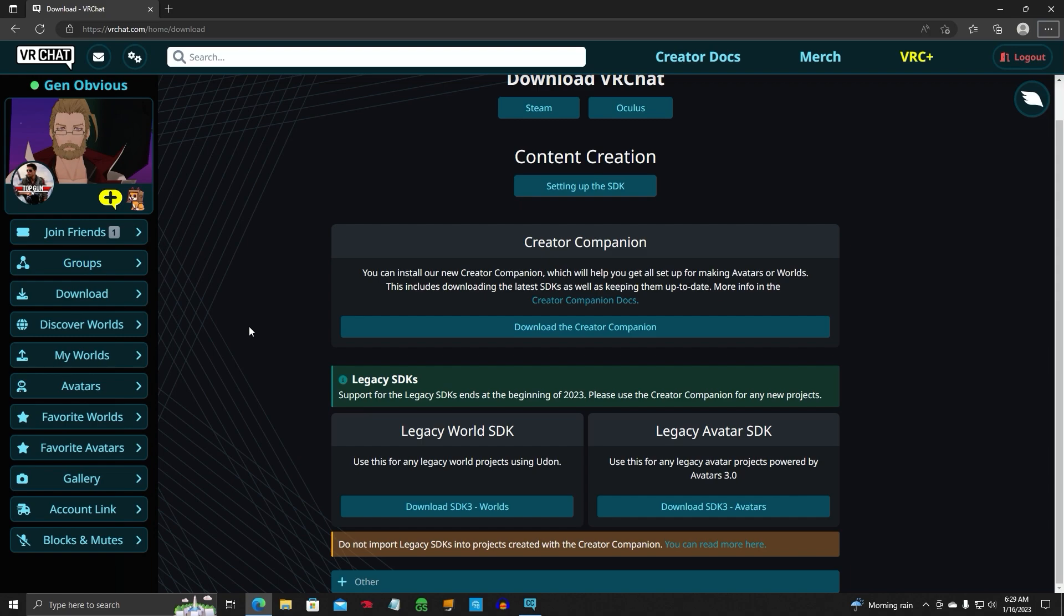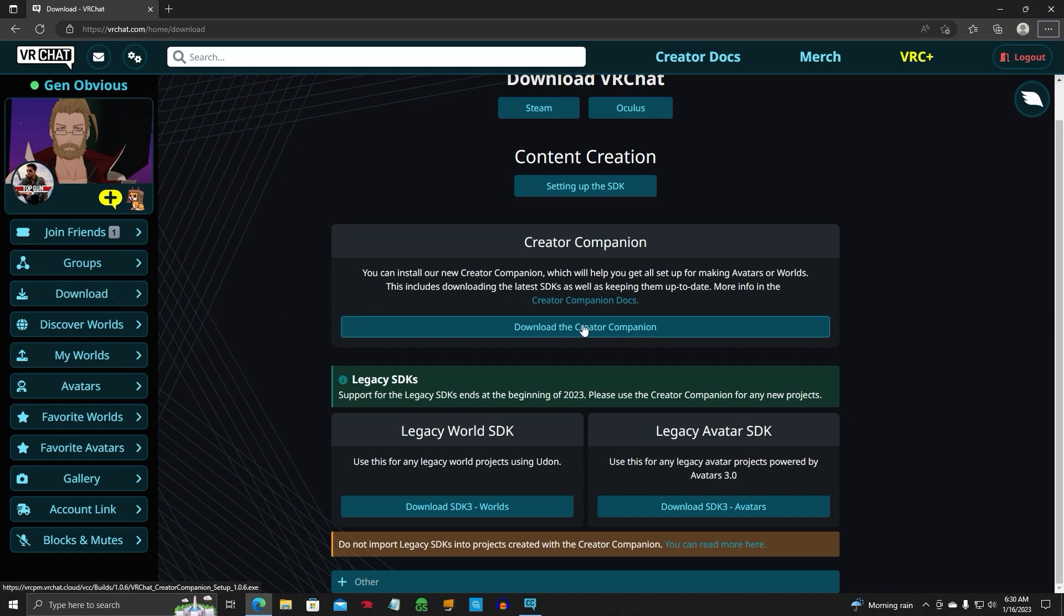For the Unity Hub, don't use it. So we're going to go to the VRChat.com website. Sign in, go to the Download section, and you'll see Download Creator Companion. Now I have Creator Companion already on here, so I'm not going to download it again. But you would download it.